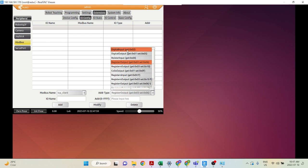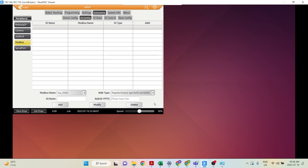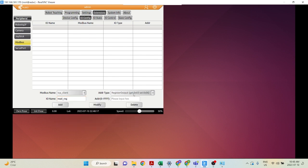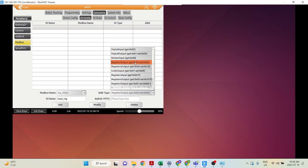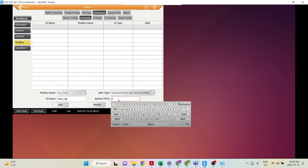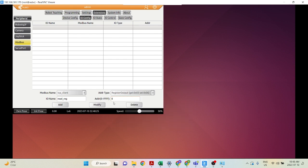Digital input is read-only, however digital output is read and write. Register input is read-only and register output is read and write. Let's create one right now — I'll create one called 'read register' and select register output, with address set to 0. We'll see where this number is used later on. Click Add.